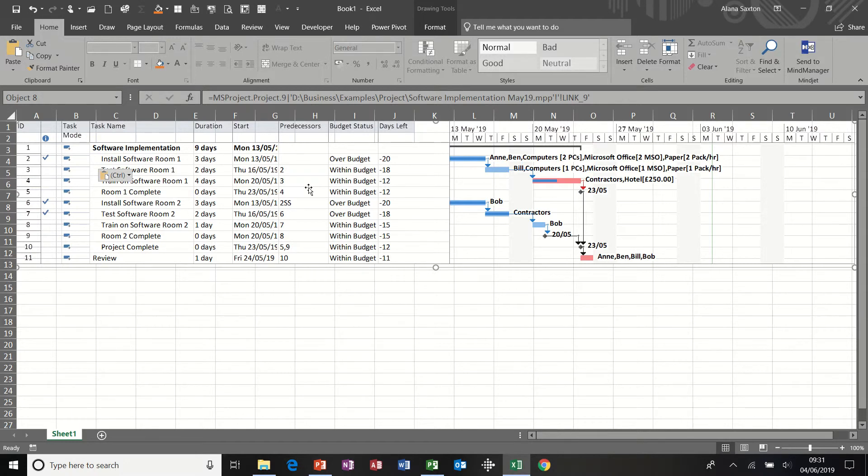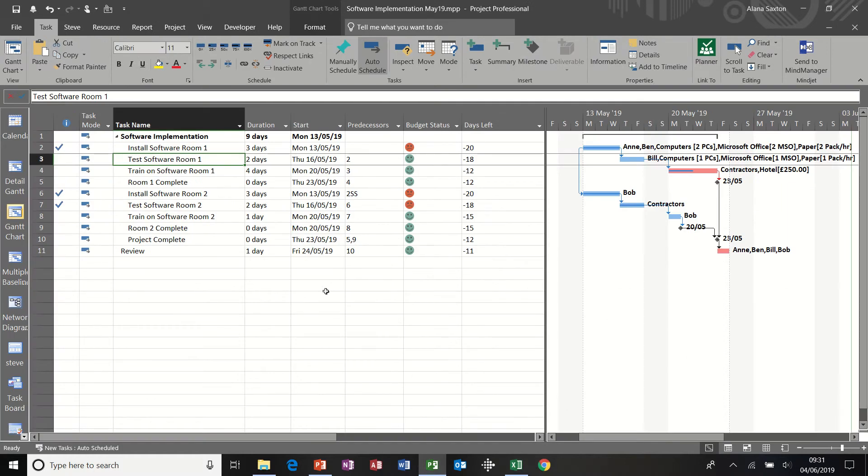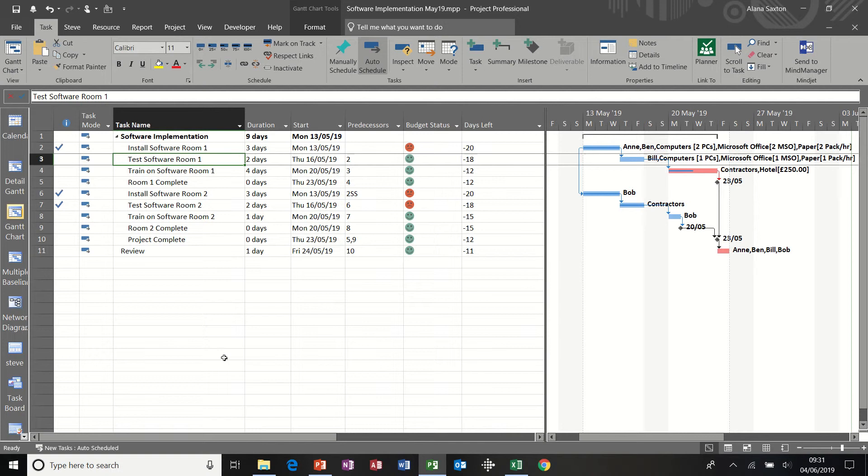If I just go back into Project. So Paste Special is a Windows feature, so you can do it into lots of different programs. It doesn't always work depending on what the program is, but it is a great feature. And you can also do it into Project as well. So just want to show you that.